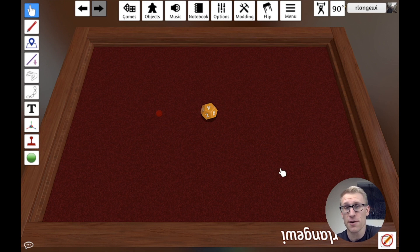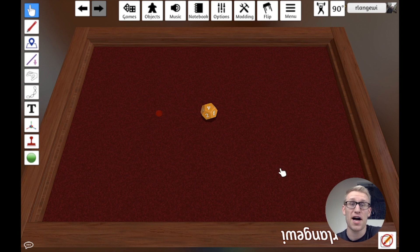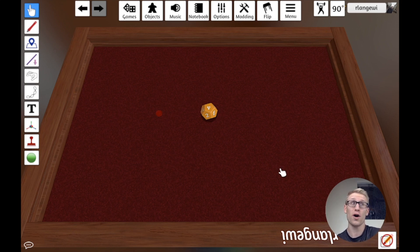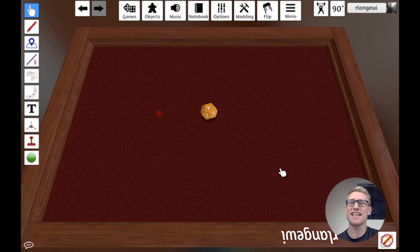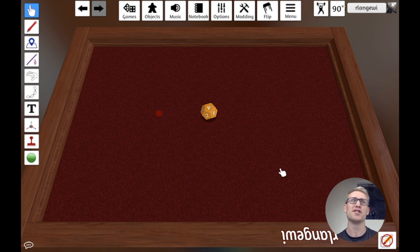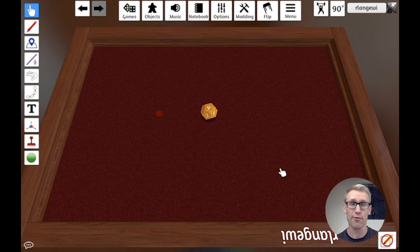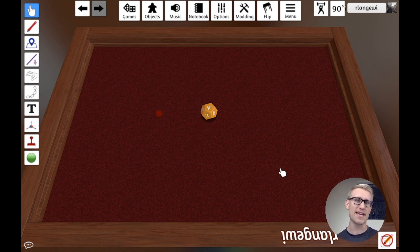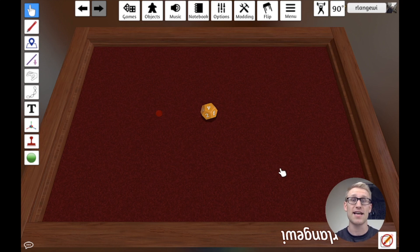Today I'm going to be continuing my series on prototyping in Tabletop Simulator by dipping into the topic of scripting, which is a very hot topic that a lot of people are interested in, because it's a lot of what makes Tabletop Simulator very cool. Maybe in modules you've used before, you've seen elements of scripting that do cool things with the game.